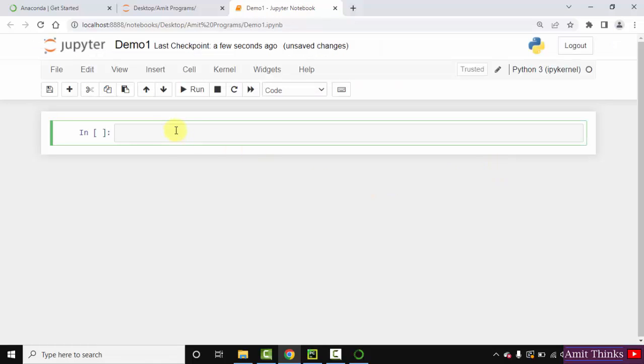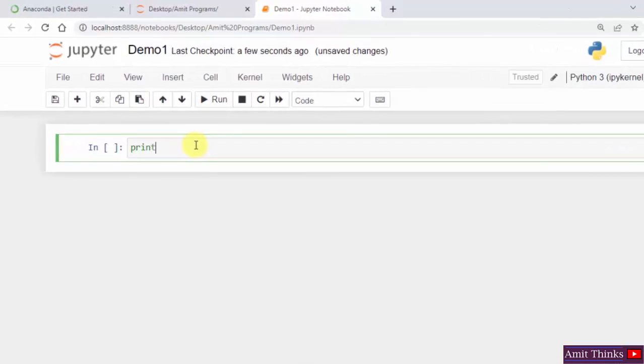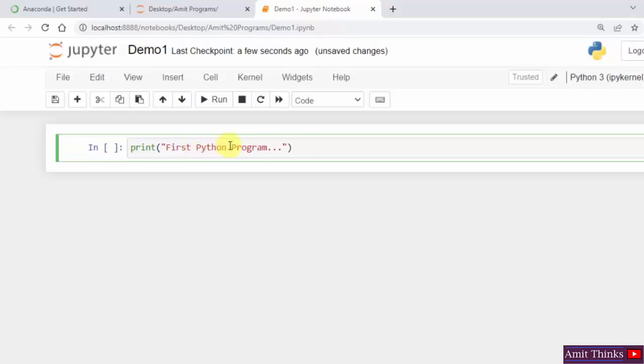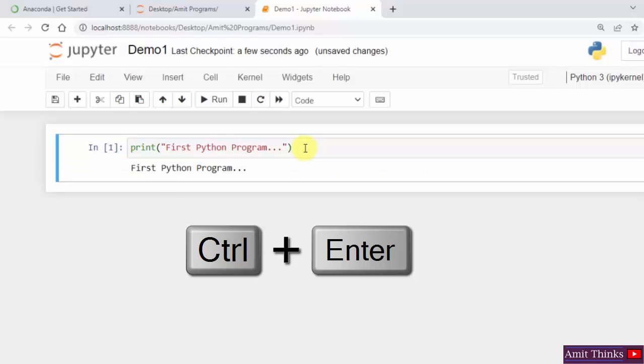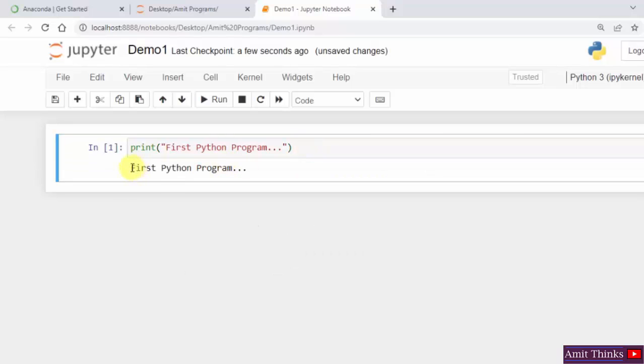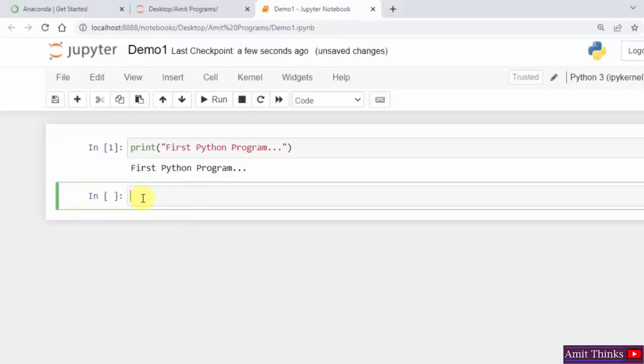Let me print something. So this is where we need to write our programs. First Python program. Okay. So when I'll press control enter, it will run. You can see the output first Python program. Okay. I click below and it created a new cell.